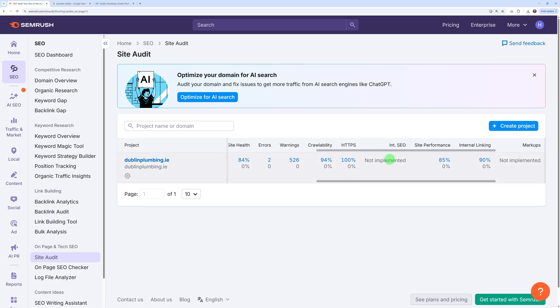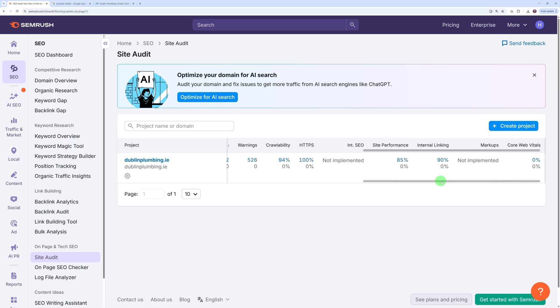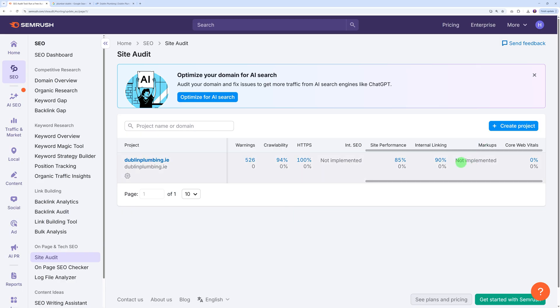This is our report. As you can see it crawled 25 pages in total, the site health is 84, and it found 526 warnings. This should be addressed. SEO crawlability 94, not too bad. HTTPS 100, so this is good. But here is where it's hurting: the internal SEO, there's none at all, and this is where you come into play.